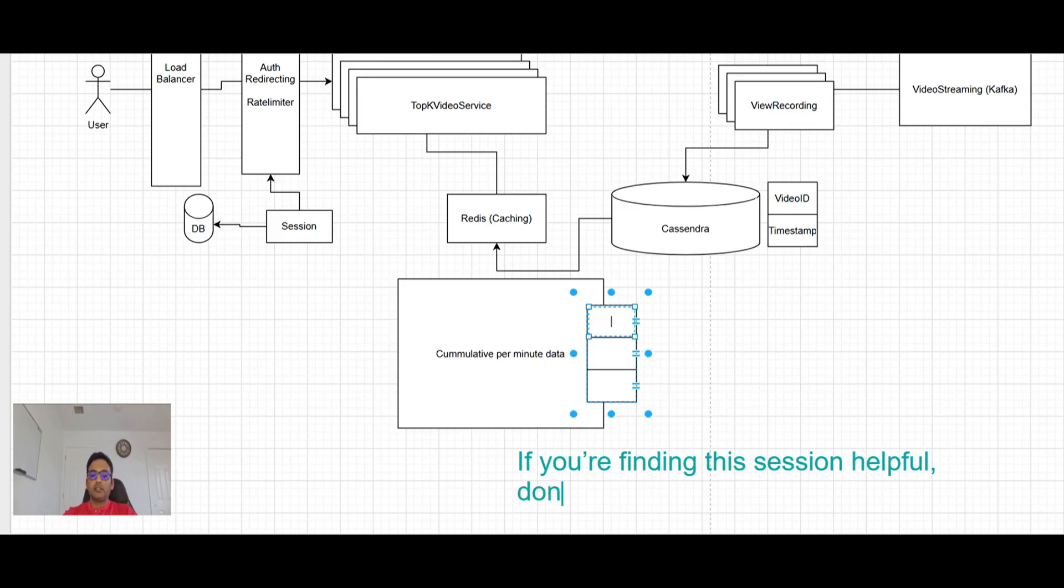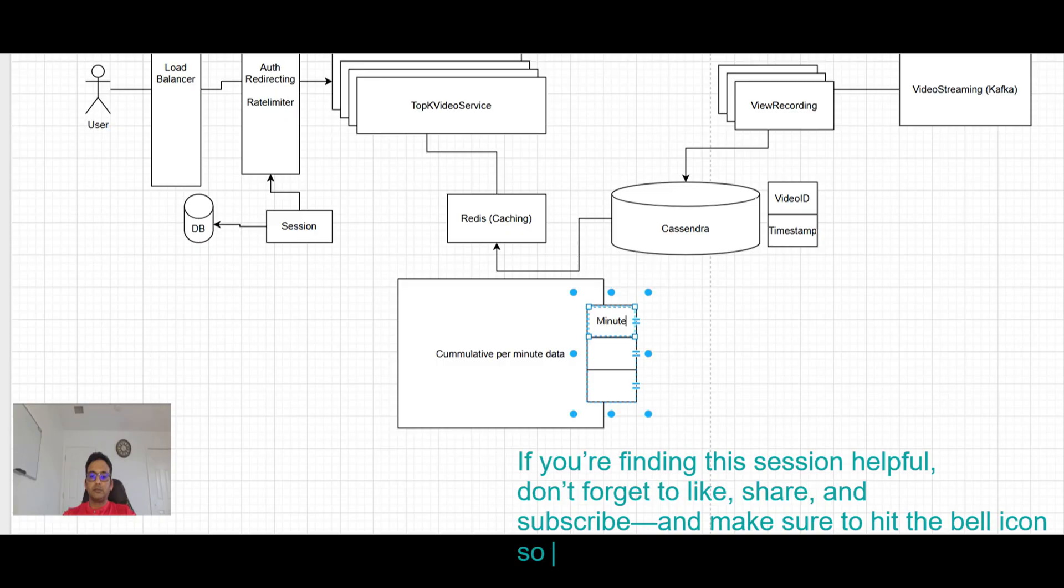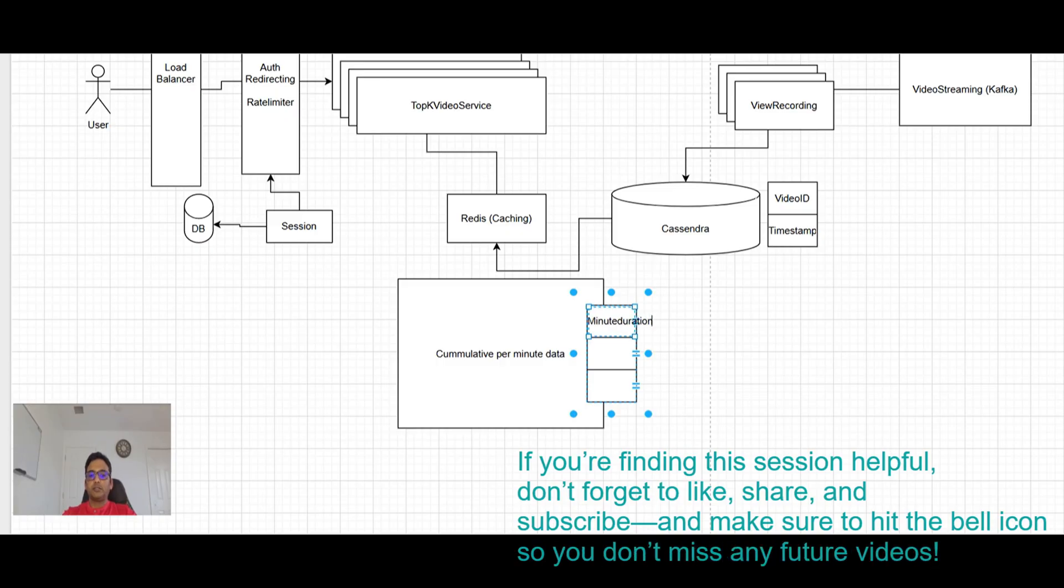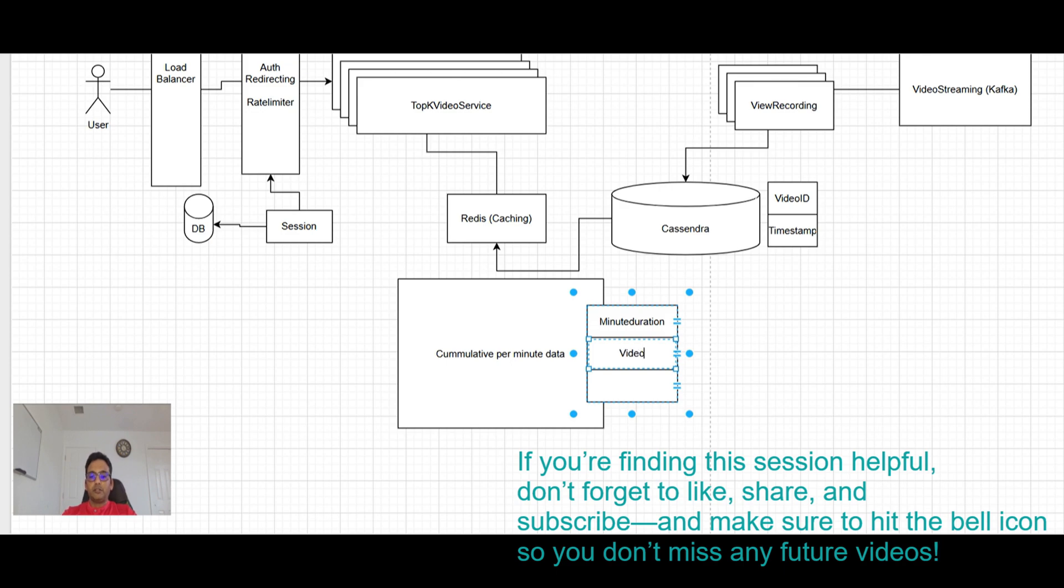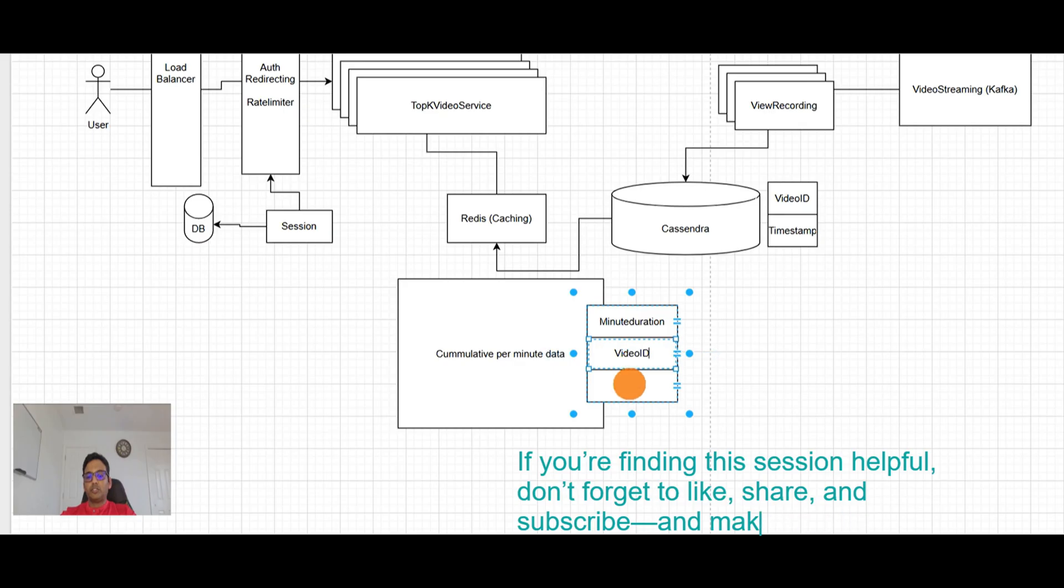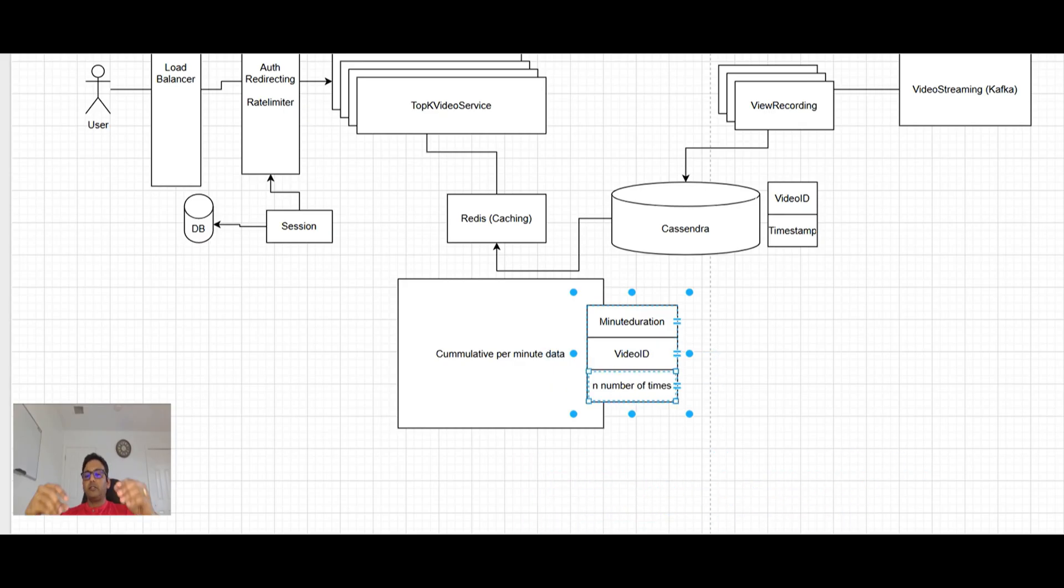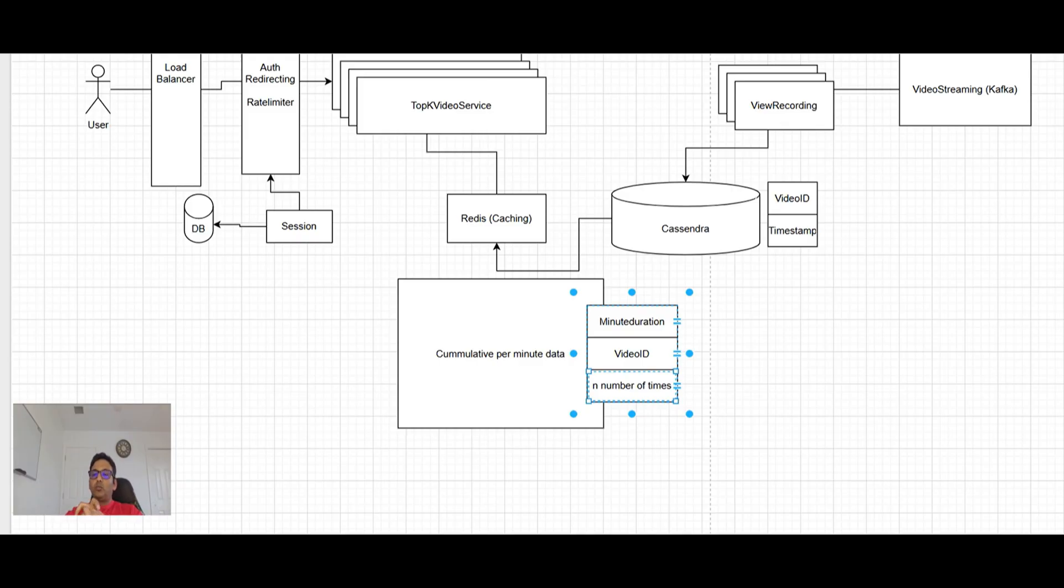Minute duration. Video ID. Watched. Let's say n number of times.